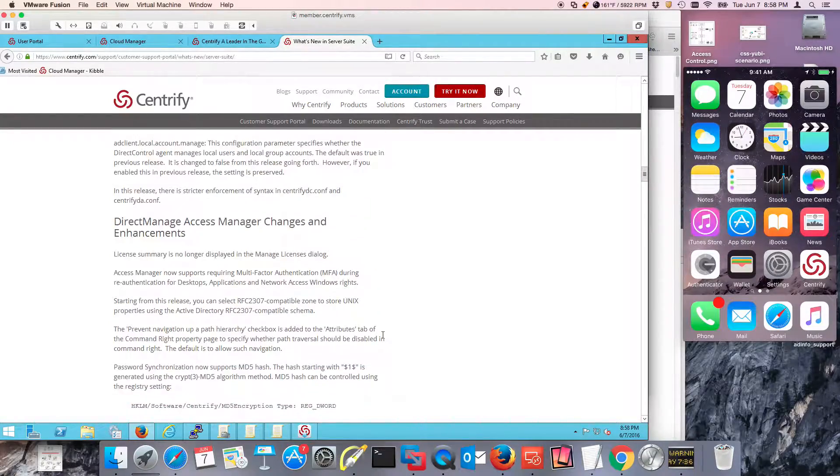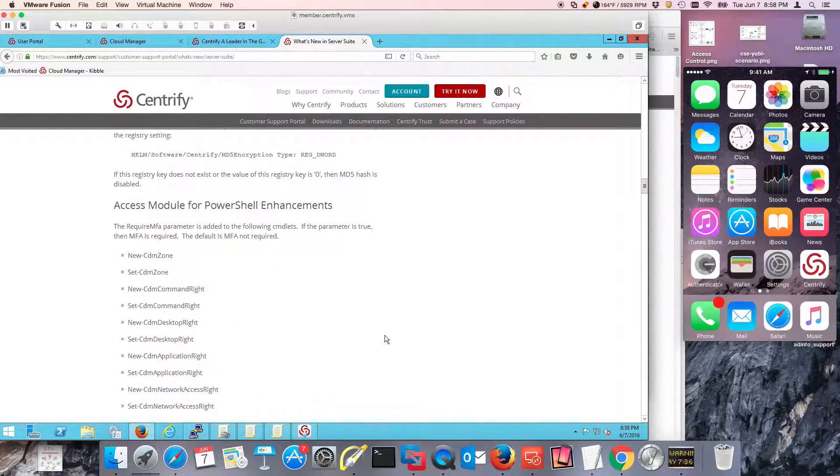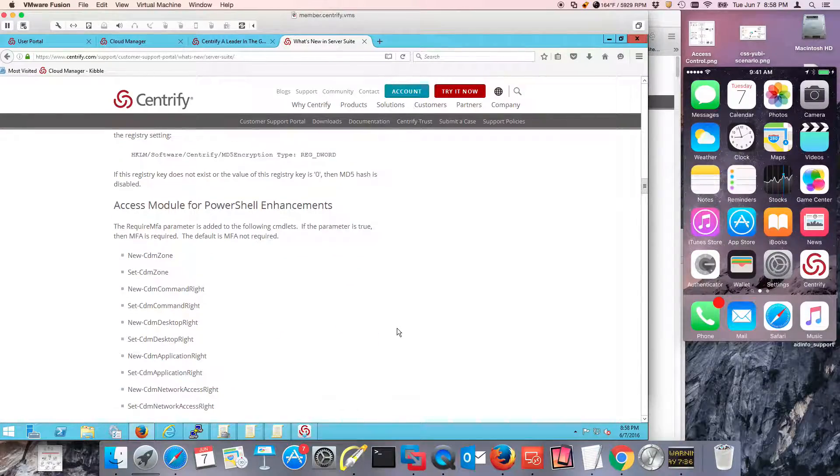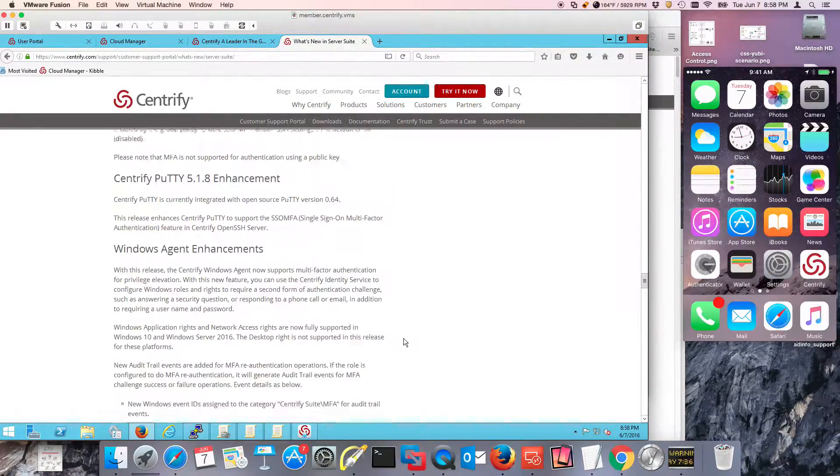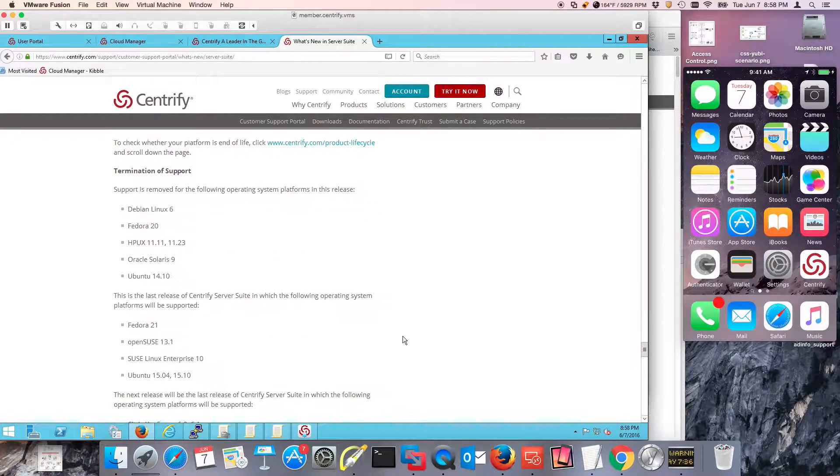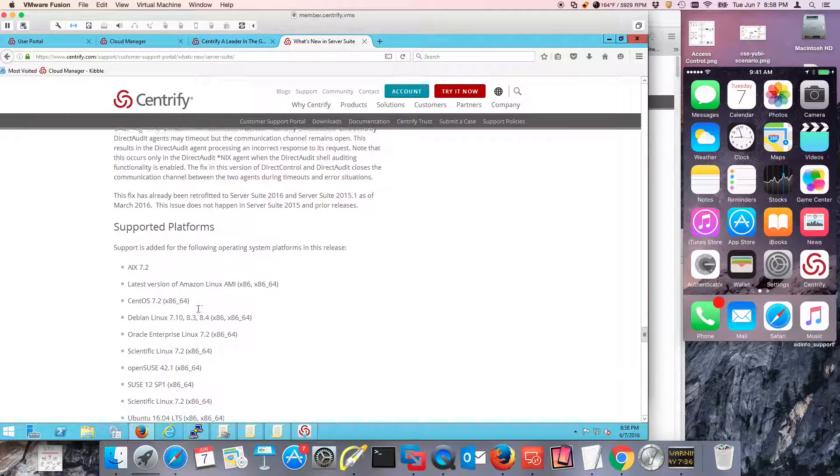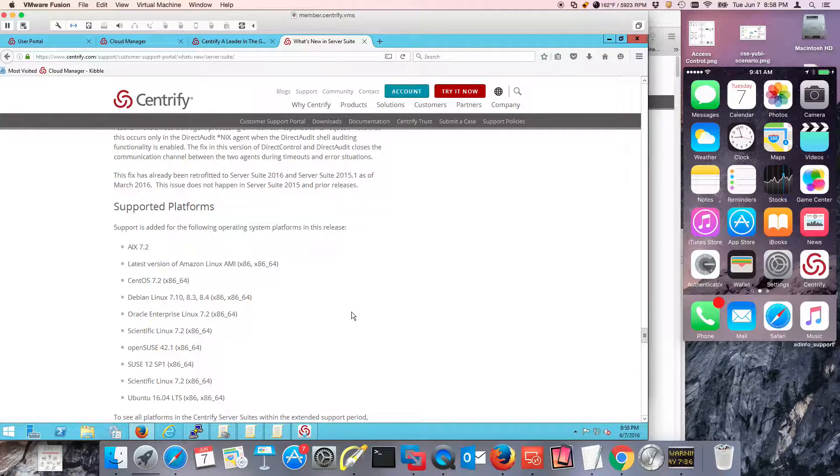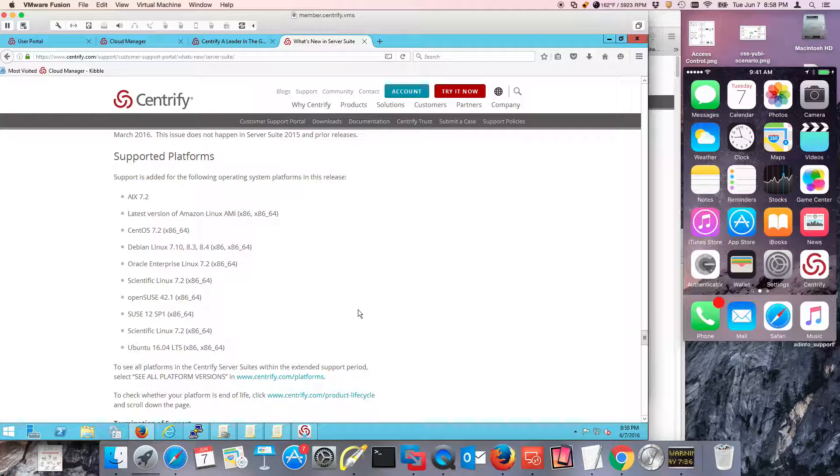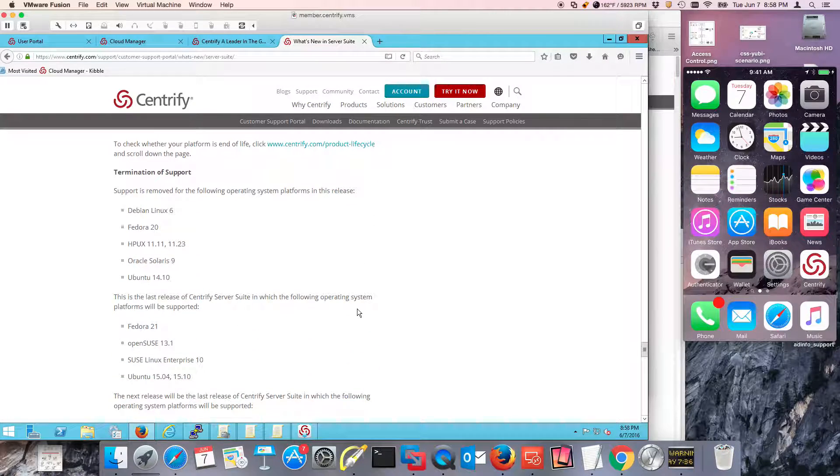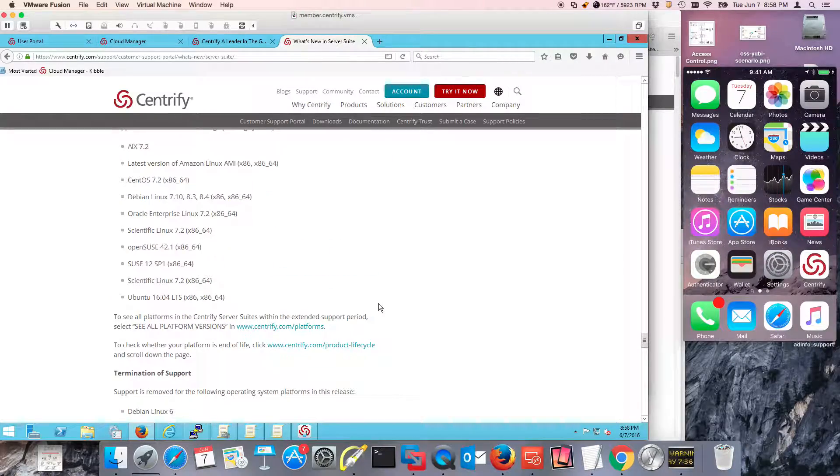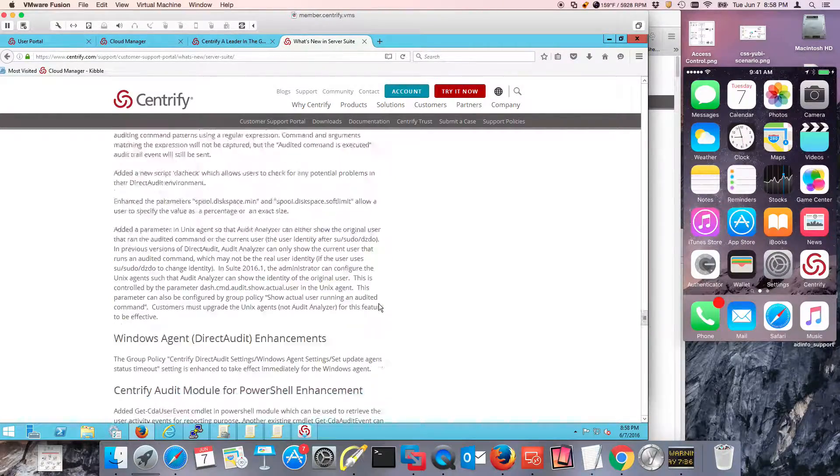So in terms of platforms, there's always an array of platforms that are added. For example, if I look at platforms right here, we've added support for AIX 7.2, RHEL 7.2 and up and derivatives, and of course there's some platforms that are going to be ending support as well.